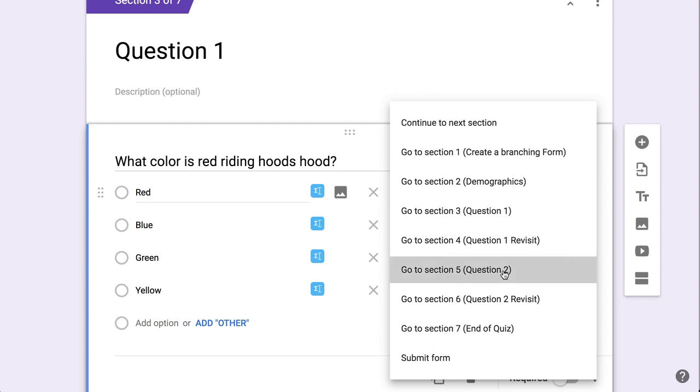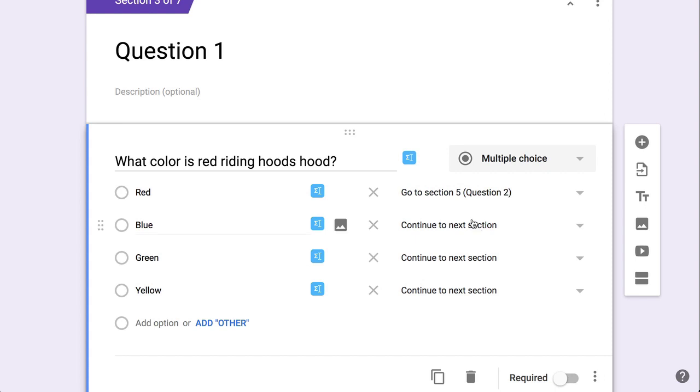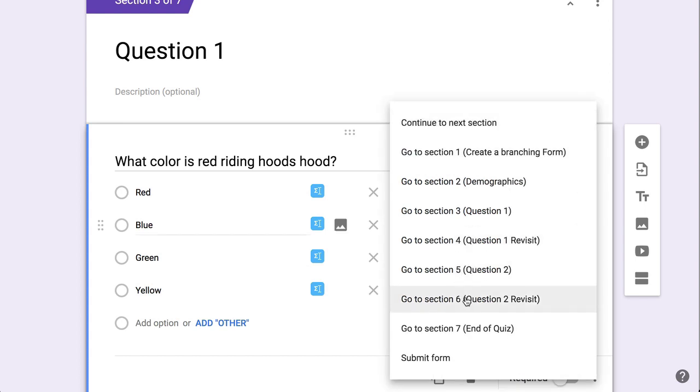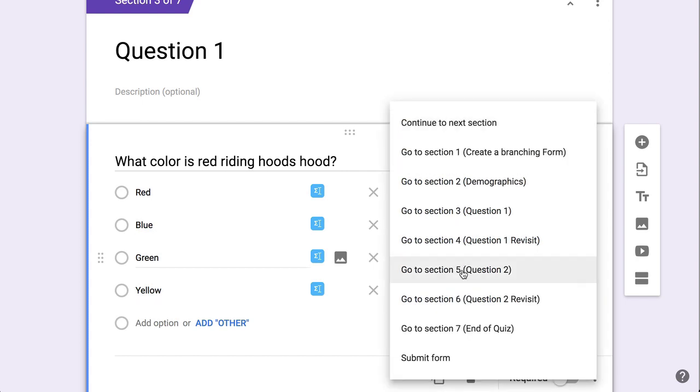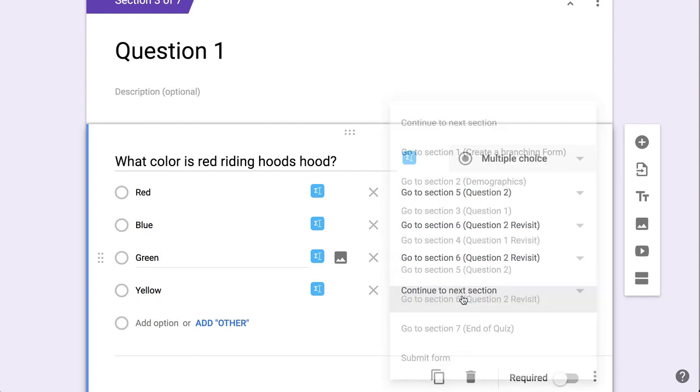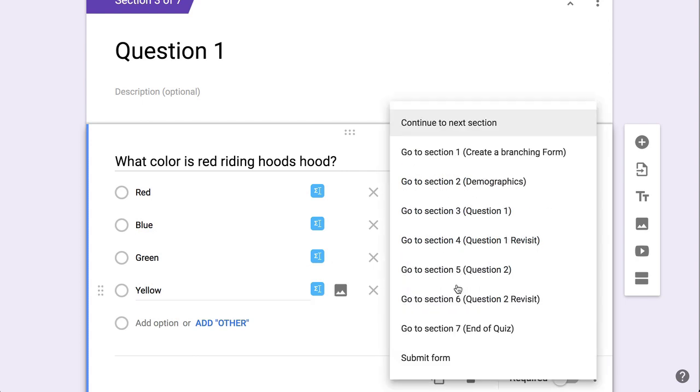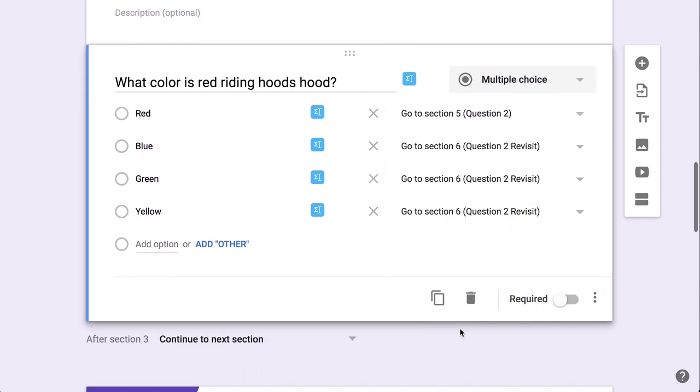So if they get it right, they're going to go to question two, and if they get it incorrect, they will go to question one revisit.